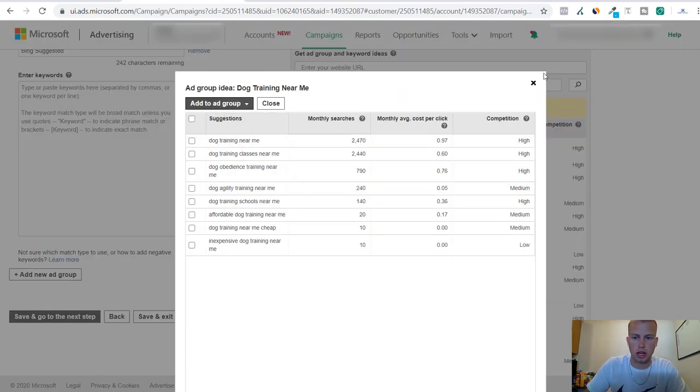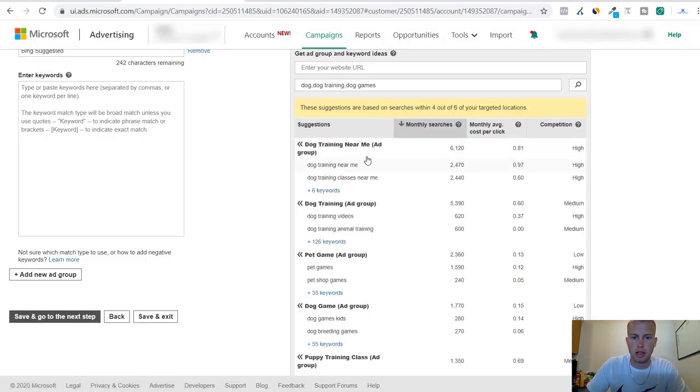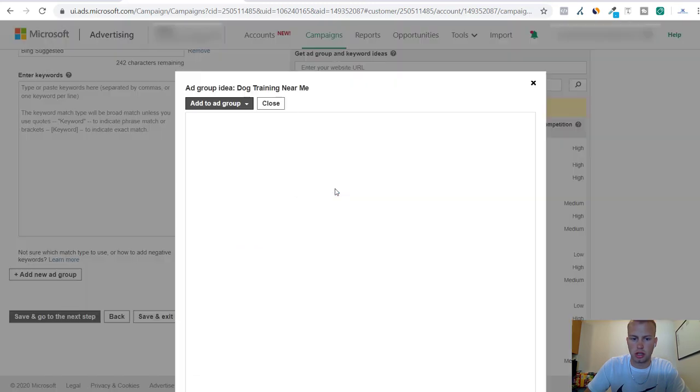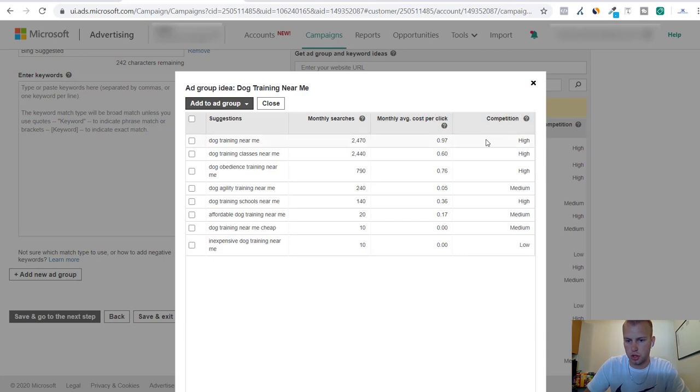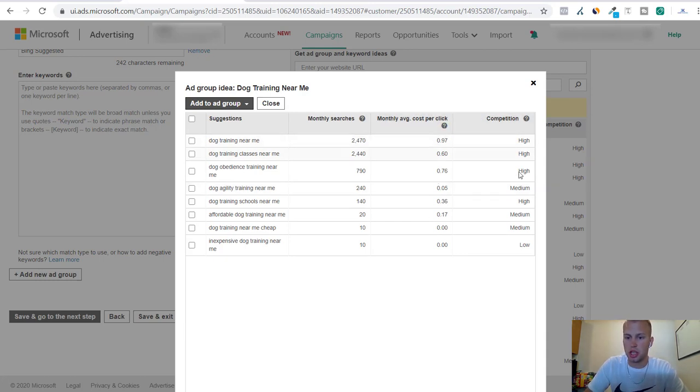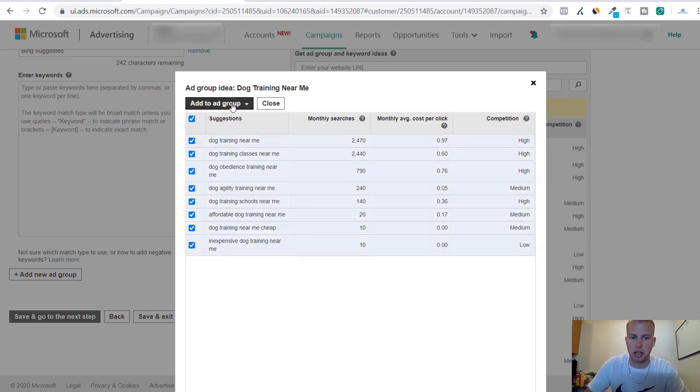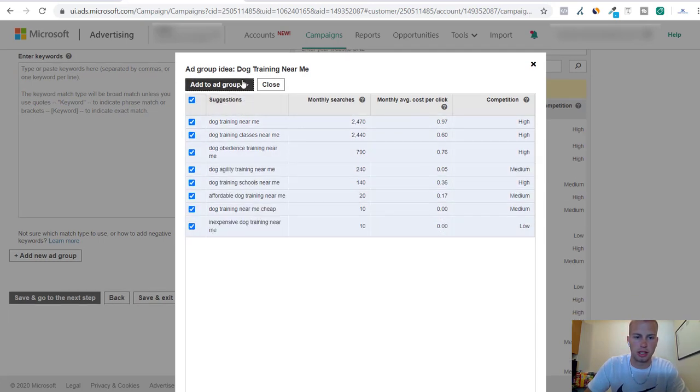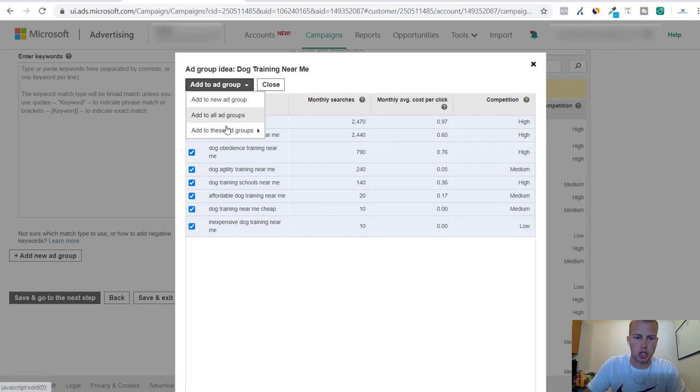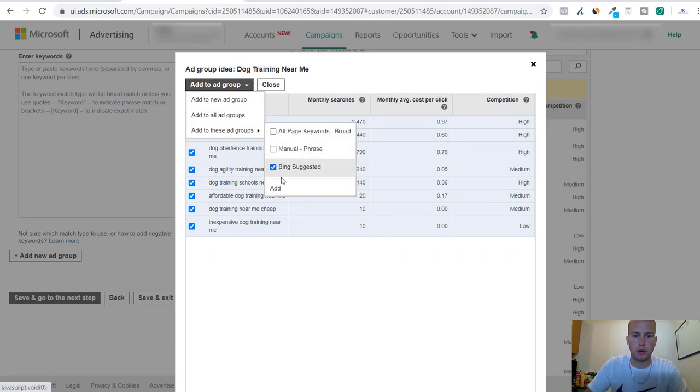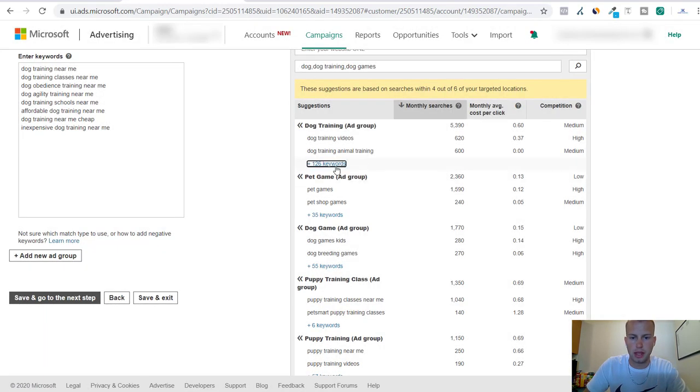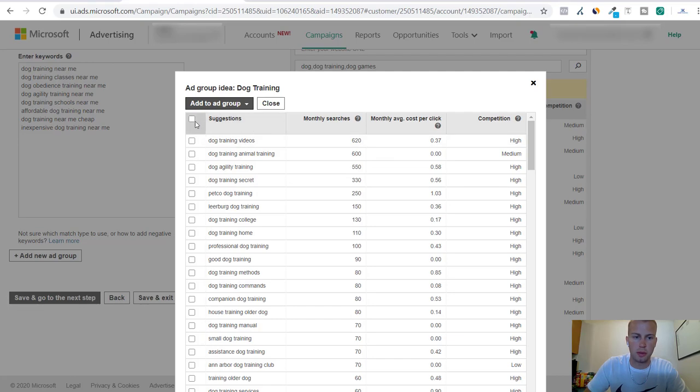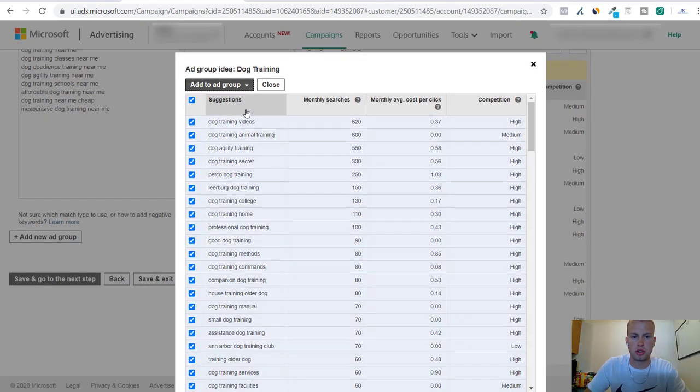They give you rough estimates of the monthly searches and the monthly average cost per click, so you can get a good idea. They also have competition metrics, so you can get a good idea on how much it'll cost roughly to get a good position. Then I will add to the Bing Suggested ad group, and then I can just keep coming down. There's 126 in this and I'll add those as well.